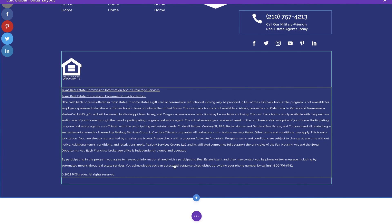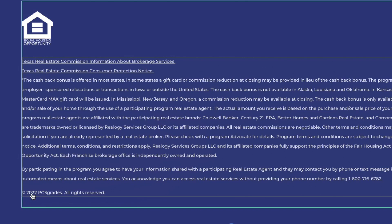Right now I've got my copyright information living down here. This is kind of cumbersome, but you've got 2022 living here. Well, on January 1, 2023, this is going to have to be some homework for me to come in and change. That's kind of annoying.